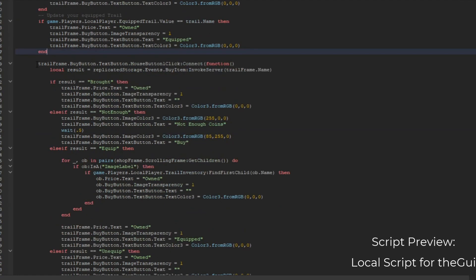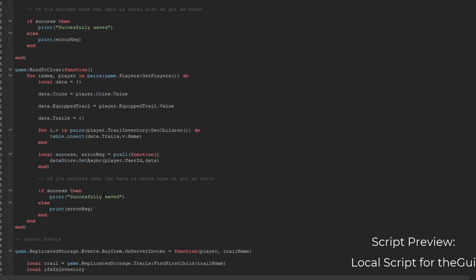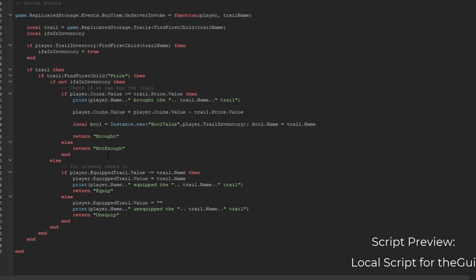Then we're going to check the player who clicked the buy button. This is where the result is - we're going to do this as a remote function. We're going to call ReplicateStorage.Events.BuyItem:InvokeServer and we're going to get the trail frame name. So once we click that, we go to server and see the server events - it's like 40 lines of code, no worries.